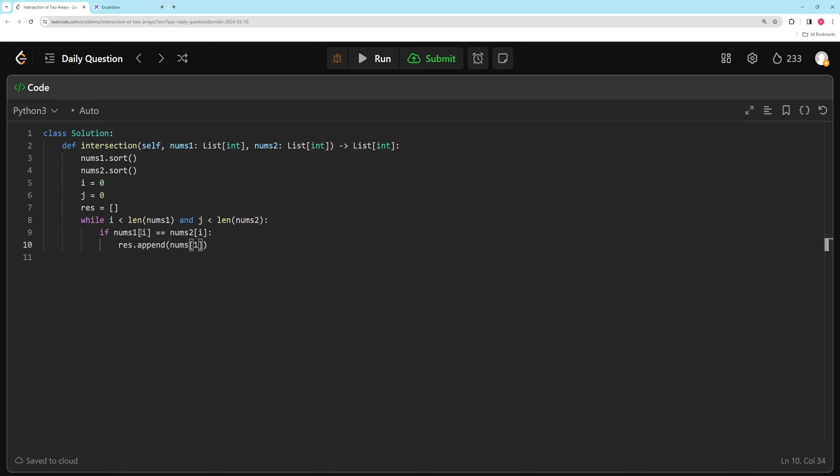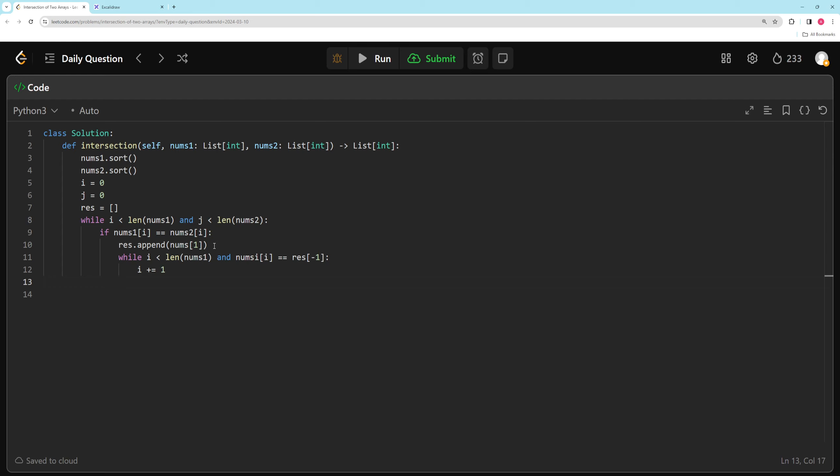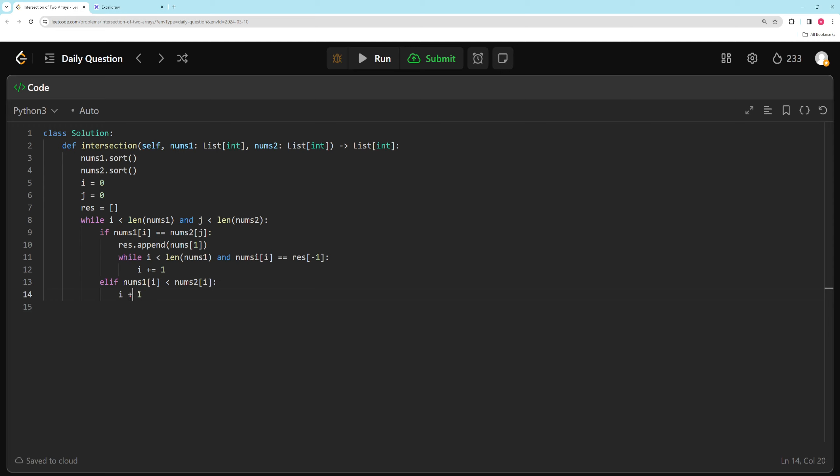All right, so if nums1 i equals nums2 j, then we want to put this item into the result. And we want to take one of these arrays and keep moving the pointer until we get a new item. So we can just say while i is less than length of nums1 and nums1 i equals the item we just put in, so the item at res minus 1, we'll just keep moving this up. So we'll keep doing that. So our other case is if nums1 is less than nums2. Then we want to, remember we want to move the smaller number up. So we'll say i plus equals 1 here. This should be j by the way. So i plus equals 1. Otherwise, we move the other one up because it's the last case, right? So else j plus equals 1. Finally, we can return result.